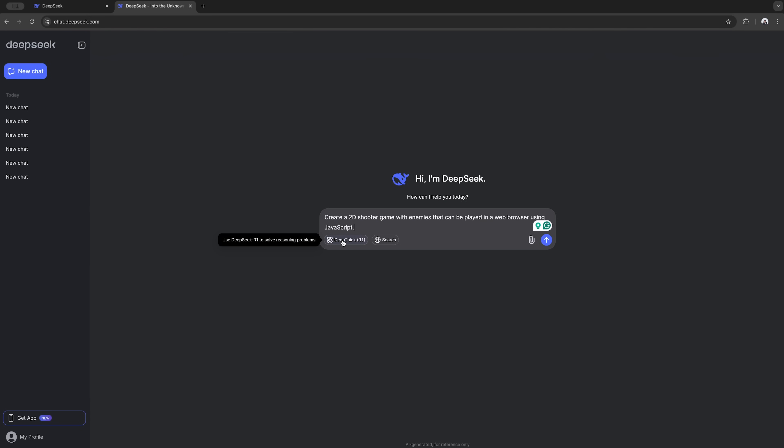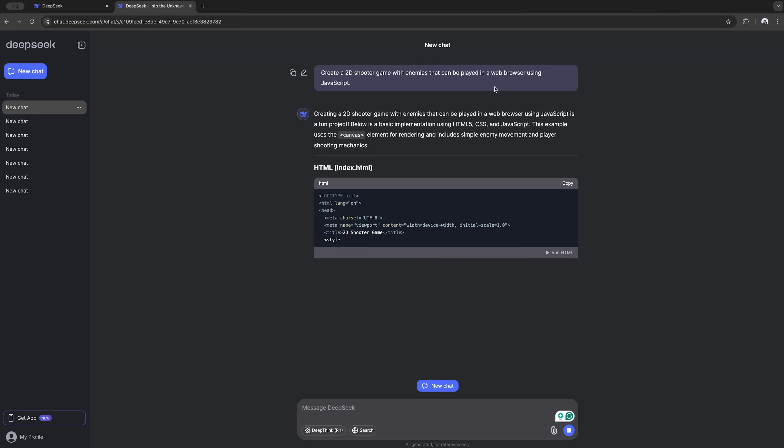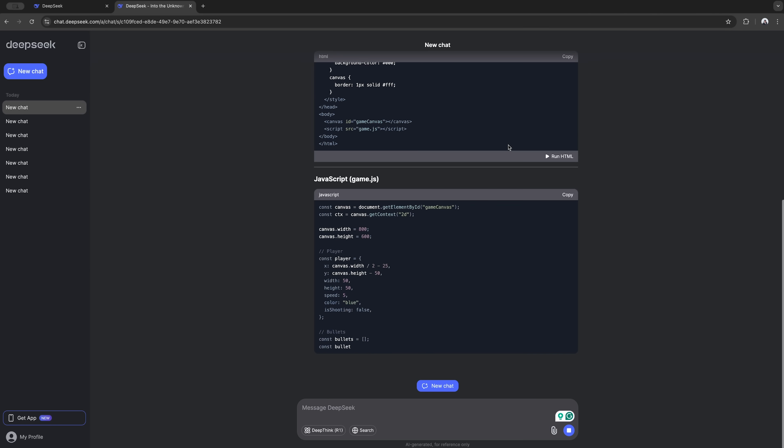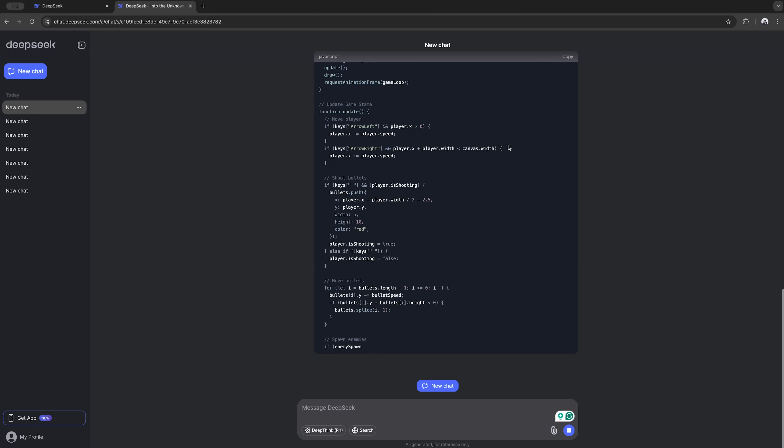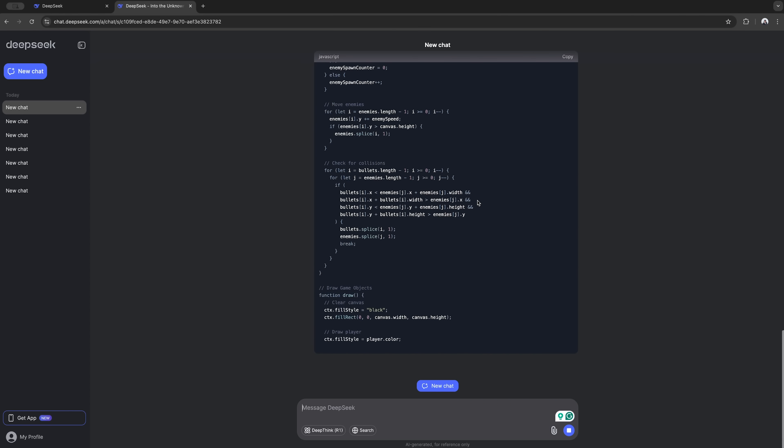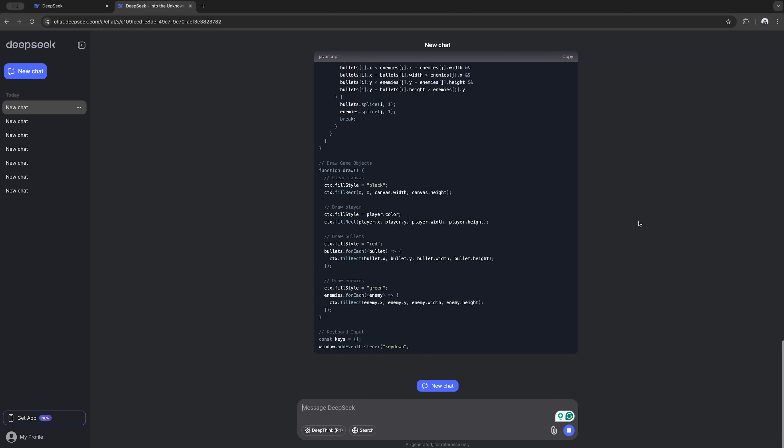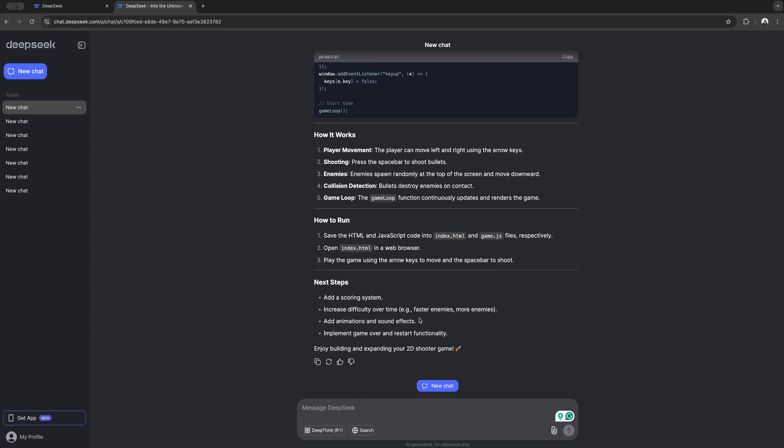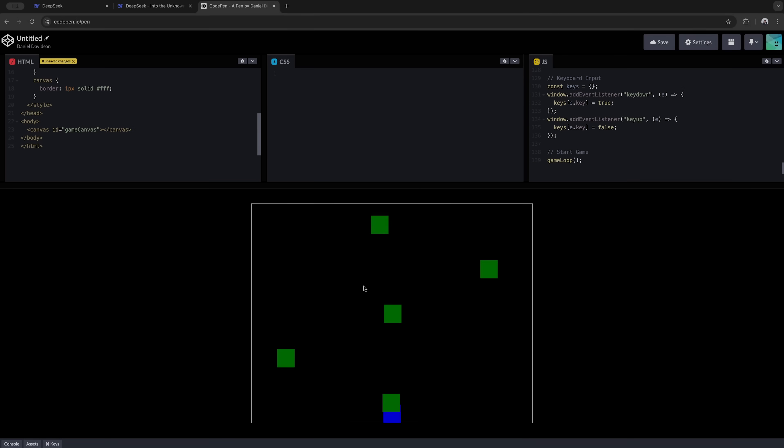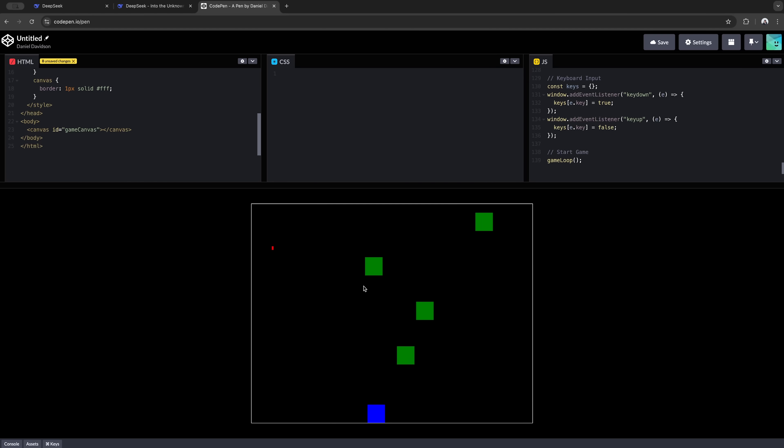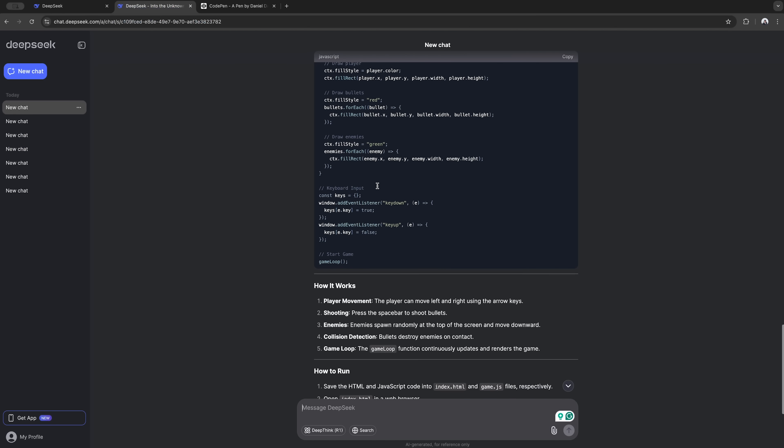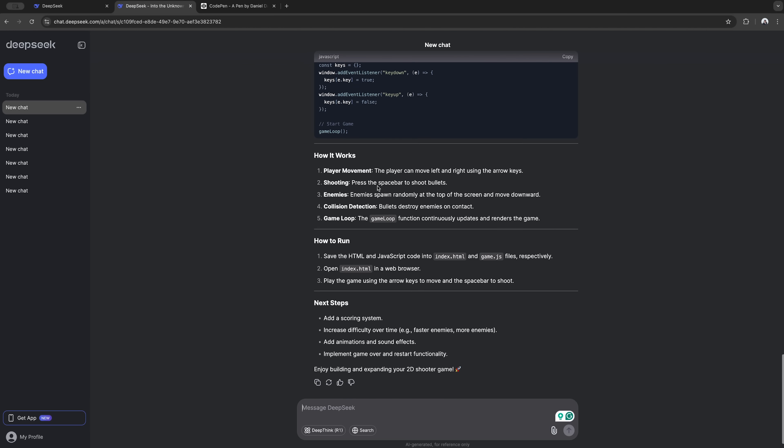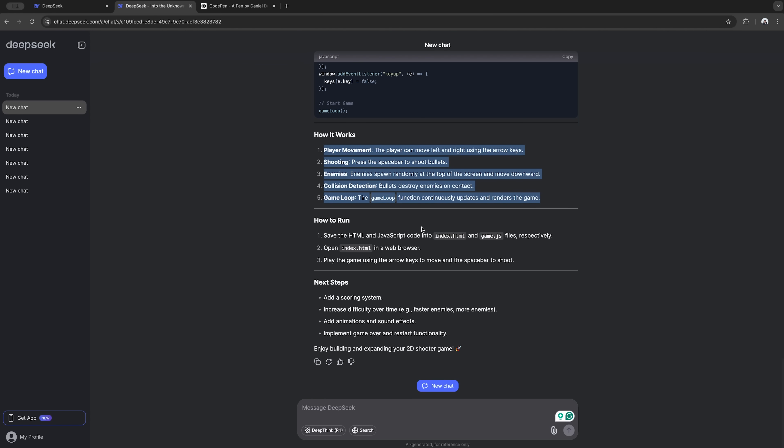Time to try something really cool: making a game. I asked it to create one of those simple shooter games you can play in your browser using JavaScript. And wow, it hooked us up. Gave us all the code we need plus explained how everything works. I tested it on CodePen and it actually works, like for real, not just some broken mess. And hey, if something goes wrong, you can just ask it to fix the code. Pretty handy. No more scratching your head trying to figure out what's broken.